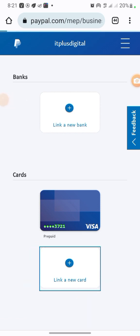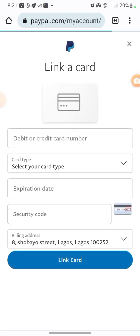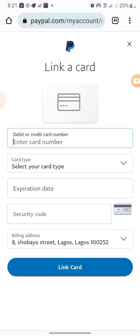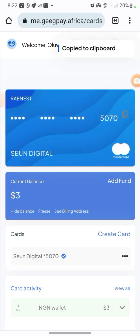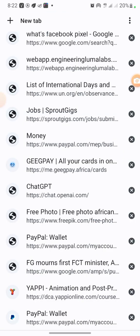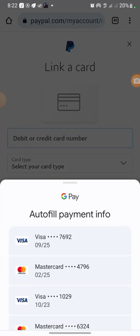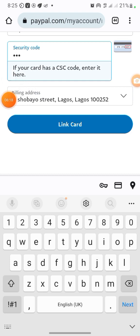Here I'm going to put in the card number. I'll go to my GeekPay, click on the card, and use the copy button to copy the card number. Then I'll paste the card number here. Then enter the expiry date, and then put in the CVC code. Then click 'Link Card.'